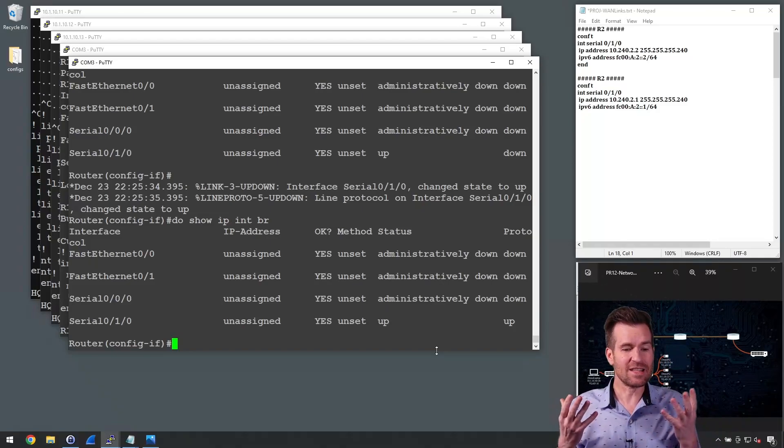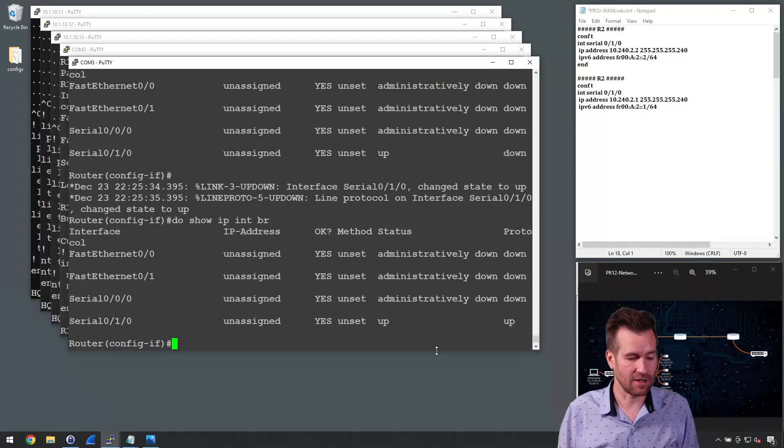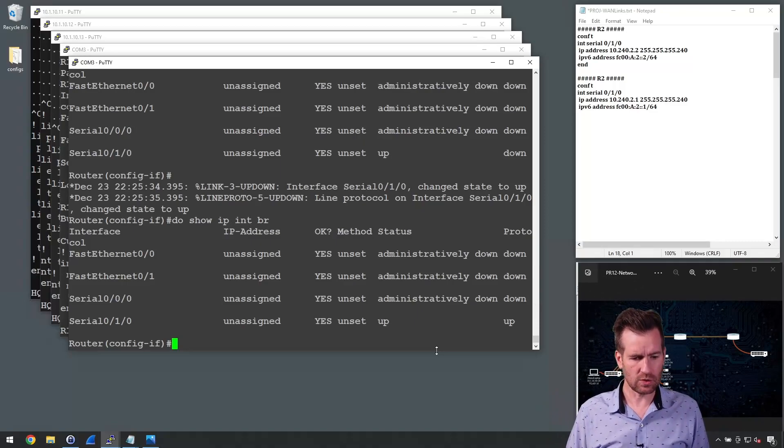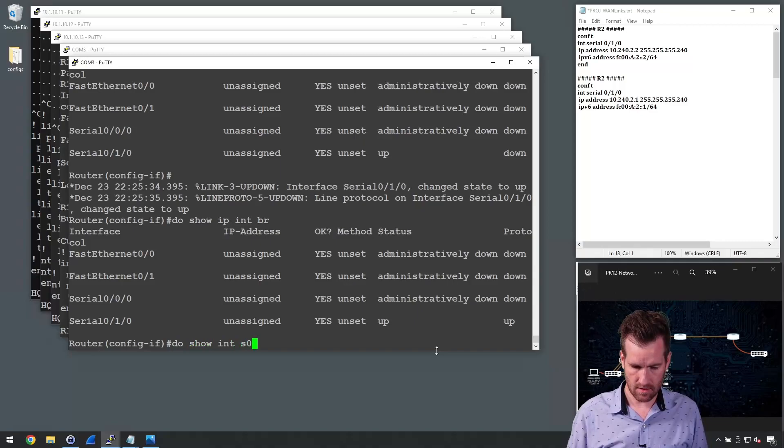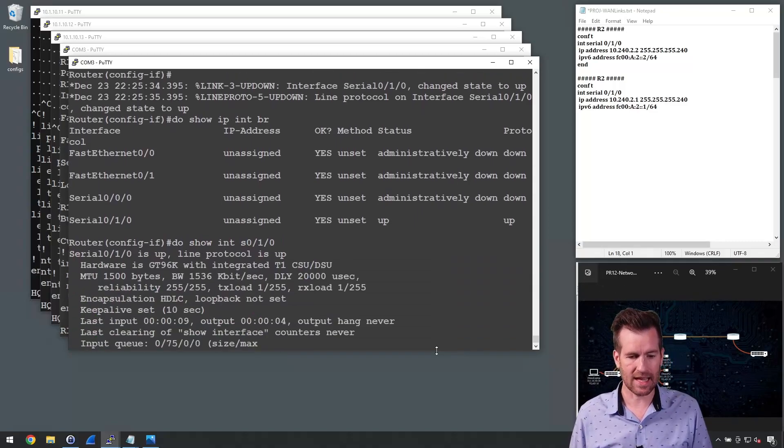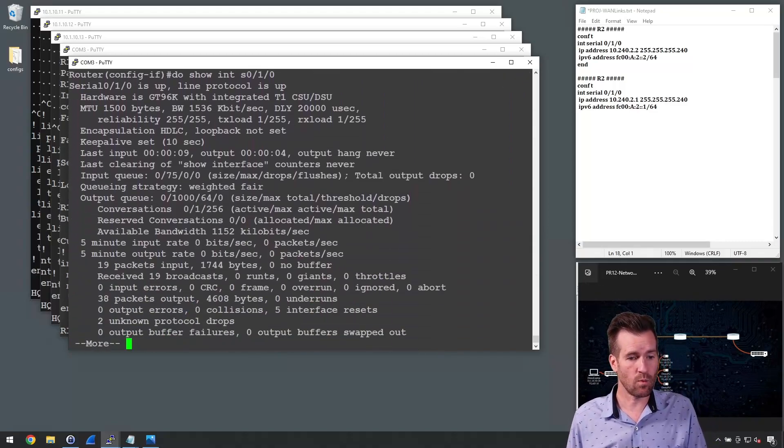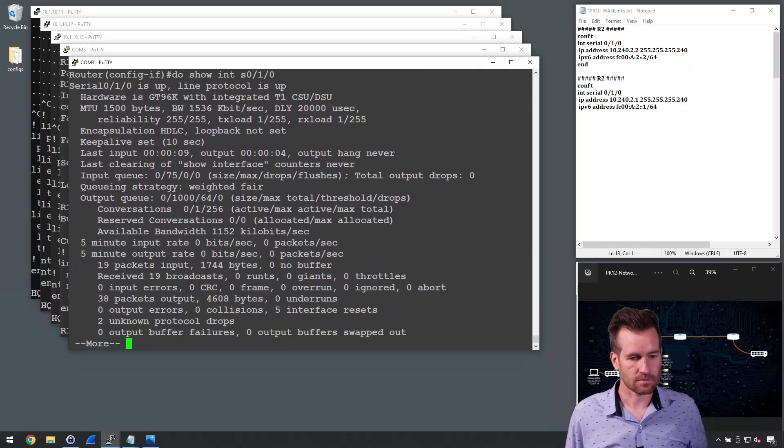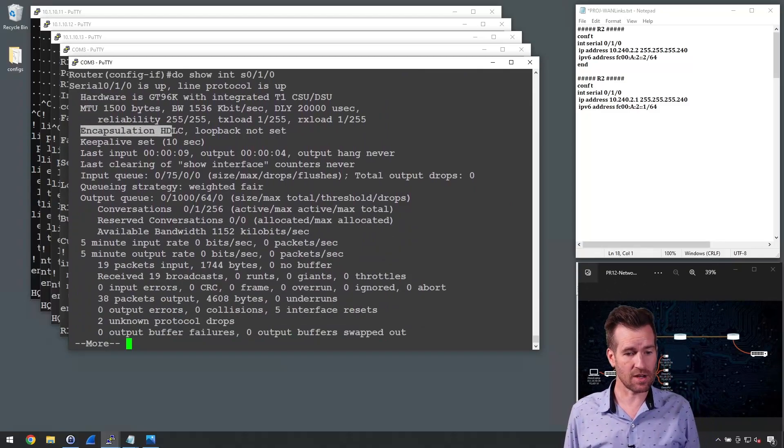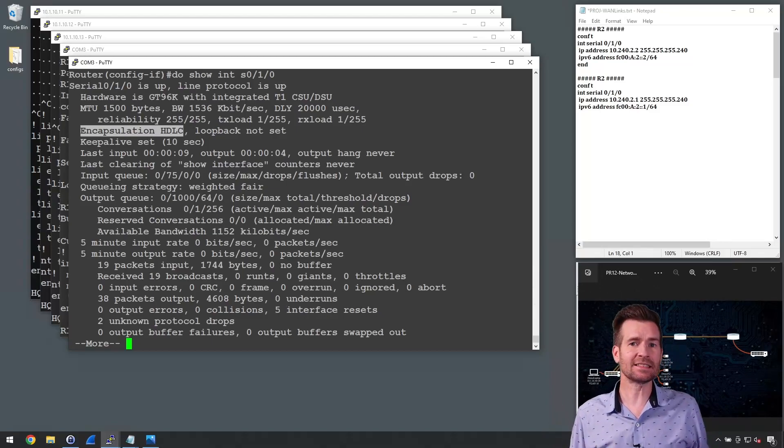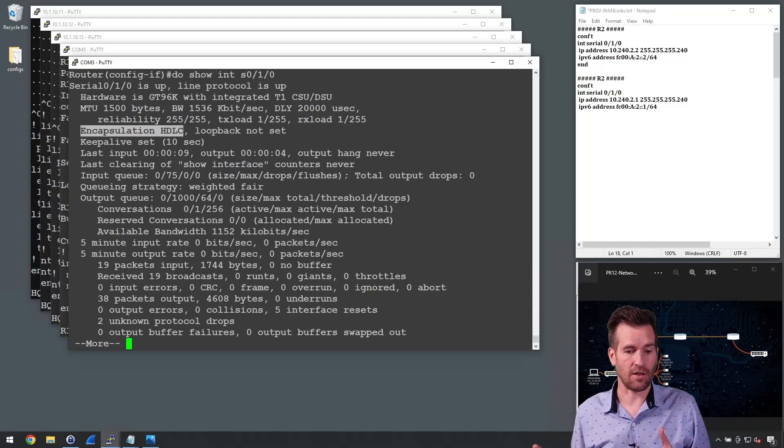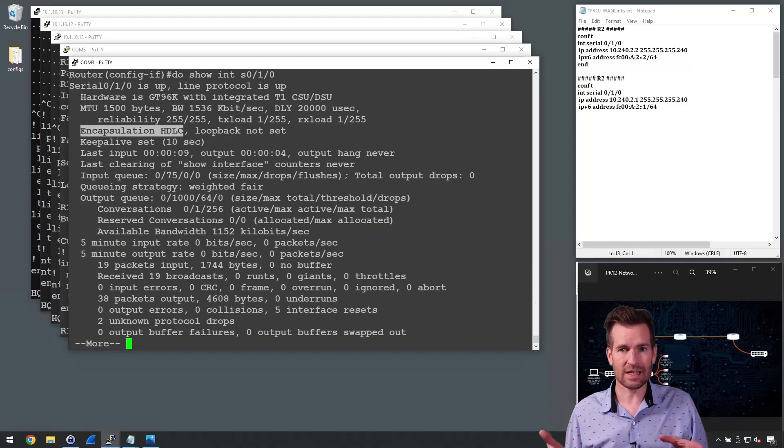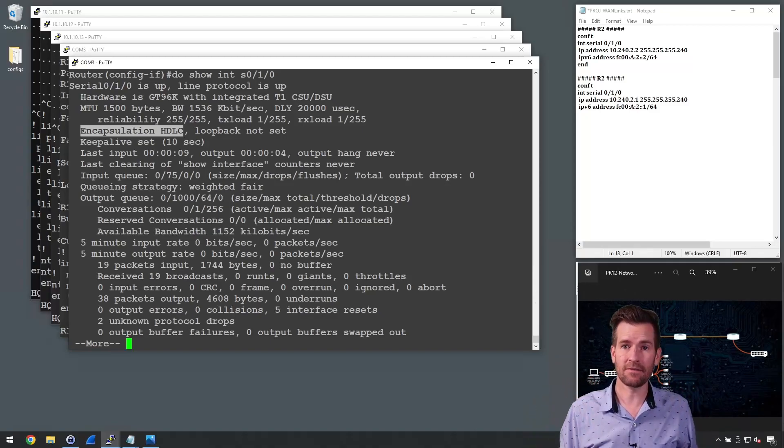So really, there's not much configuration we have to do with this. Let's do a show interface S0/1/0 and take a look at that. This T1, if we look at this, it says encapsulation HDLC. So HDLC is the default. So if we don't do any configurations, it's just going to default to HDLC.